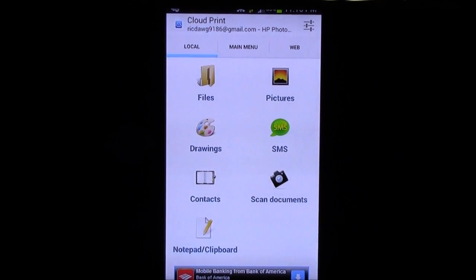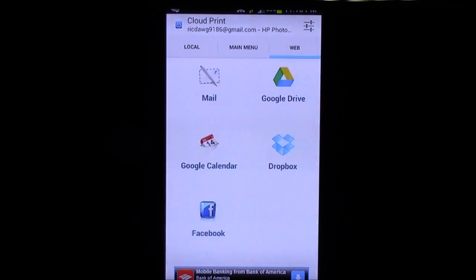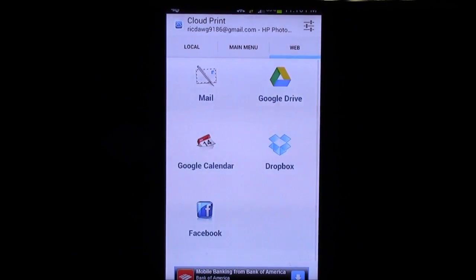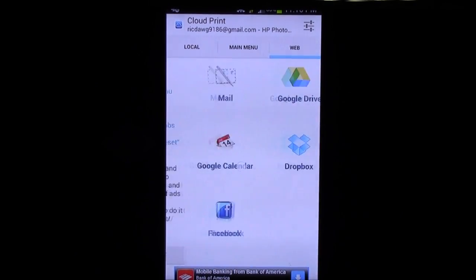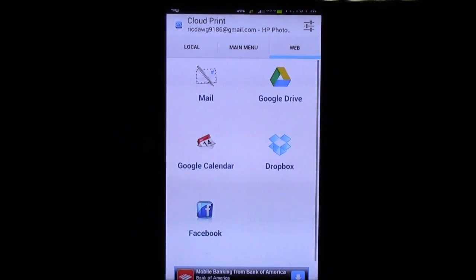Whether it be text message, picture, contacts, file, if you want to go online to web, and this is how you would do it all. Alright guys.